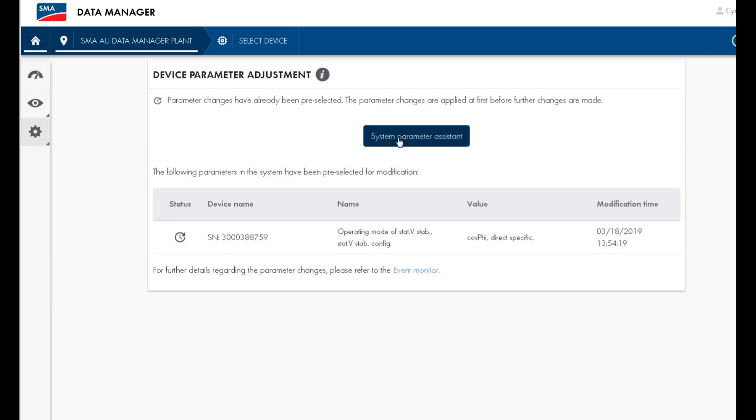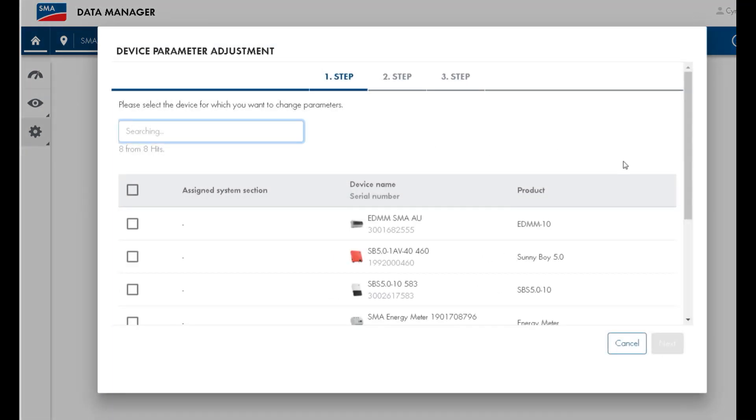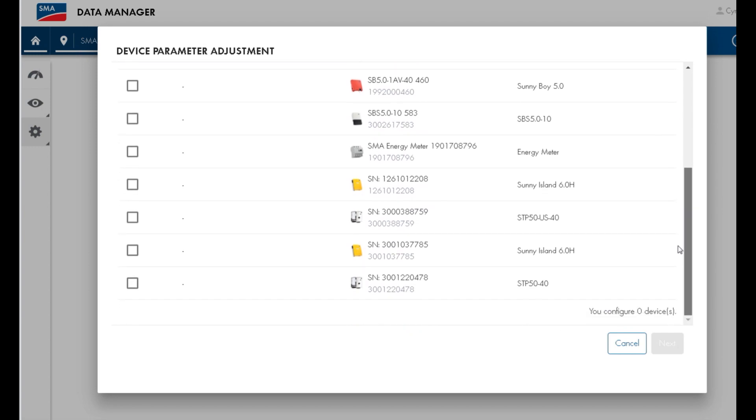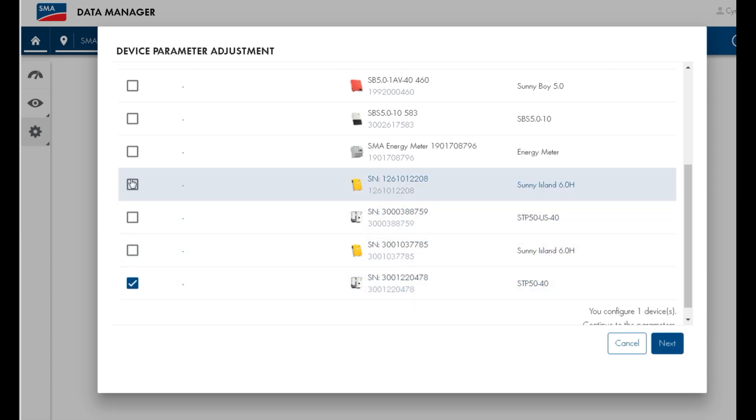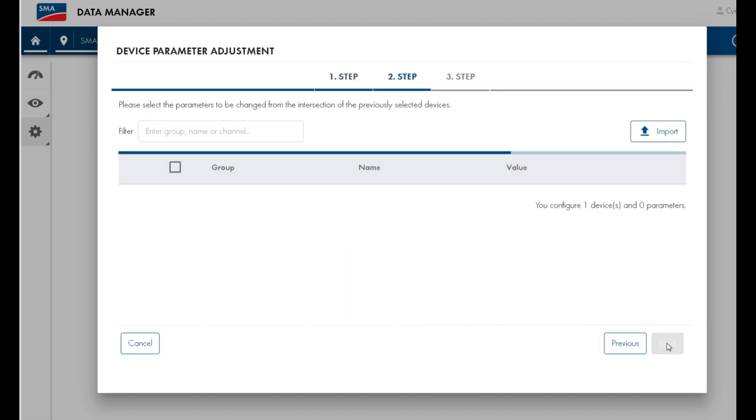On this page, press system parameter assistant and you'll be presented with a list of the inverters and devices that are connected to the Data Manager M. Click on the inverter that you wish to change the setting of. Note that you can select multiple inverters to change all the settings at the same time. Then press next.